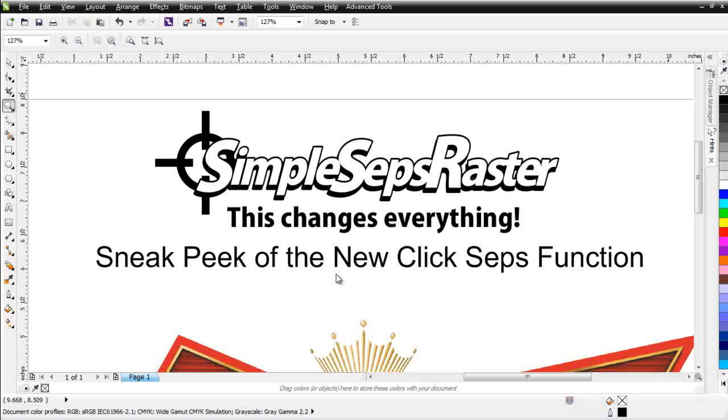This functionality does not exist anywhere else. It's never existed before, but it's so easy even a child could do it. And it gives you the ability to literally, in a matter of seconds, pull colors, pull your black and things like that and then set up your separations in a very custom manner.